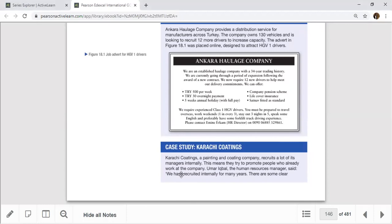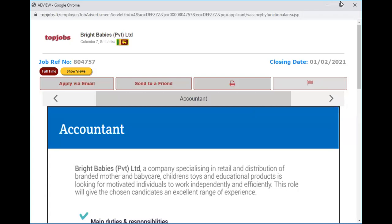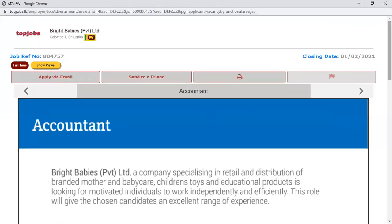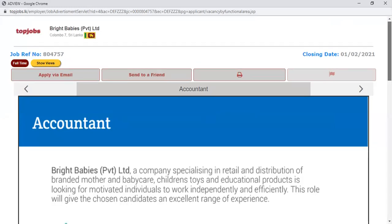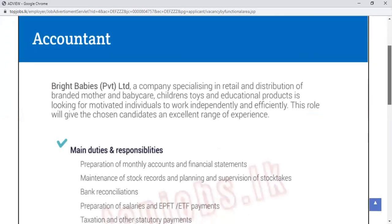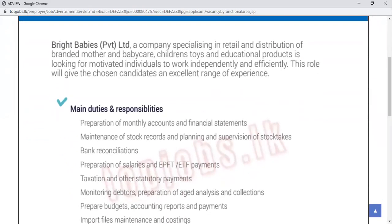Here is another advertisement example taken from a website called TopJobs. The company is Bright Babies Private Limited, based in Colombo 7, Sri Lanka. The closing date for this advertisement is February 1st, 2021. They are recruiting an accountant. Bright Babies specializes in retail distribution and branded mother and baby care, children's stores, and educational products, looking for motivated individuals to work independently and efficiently.